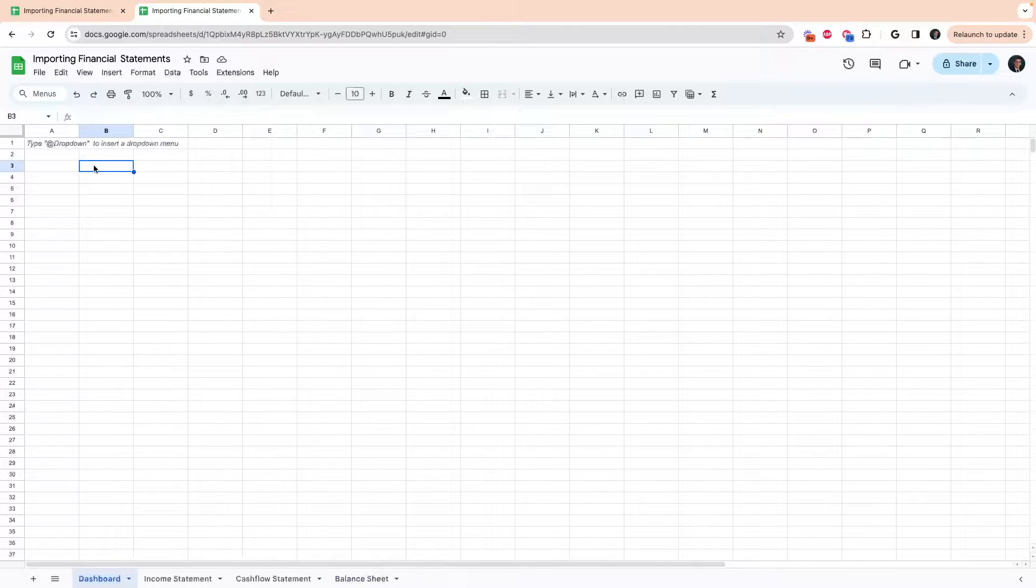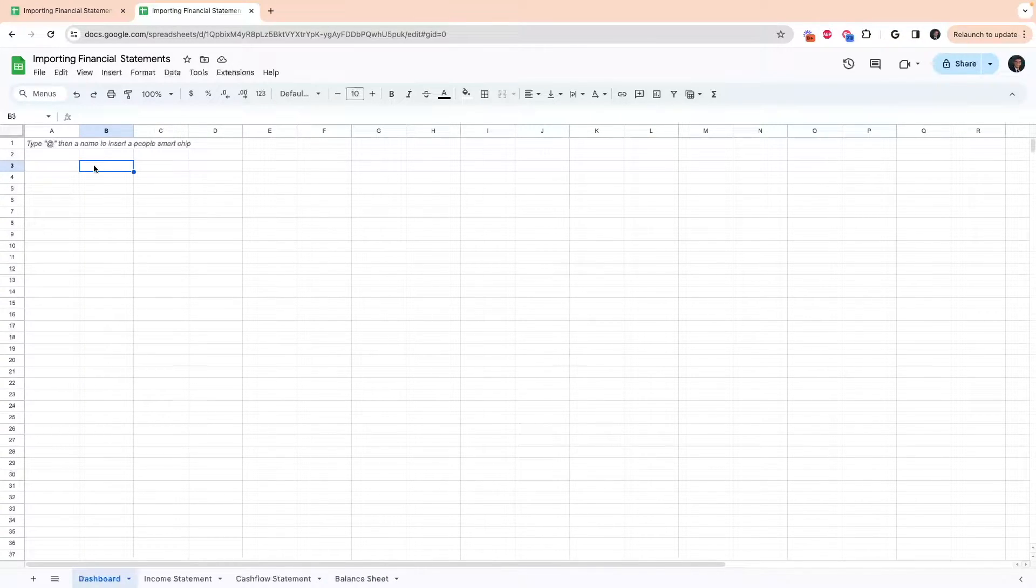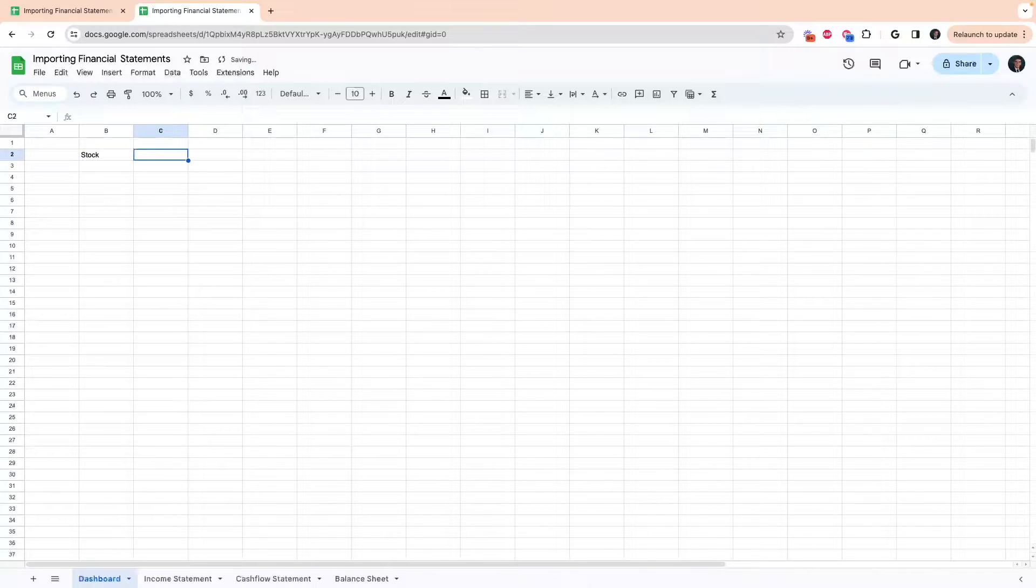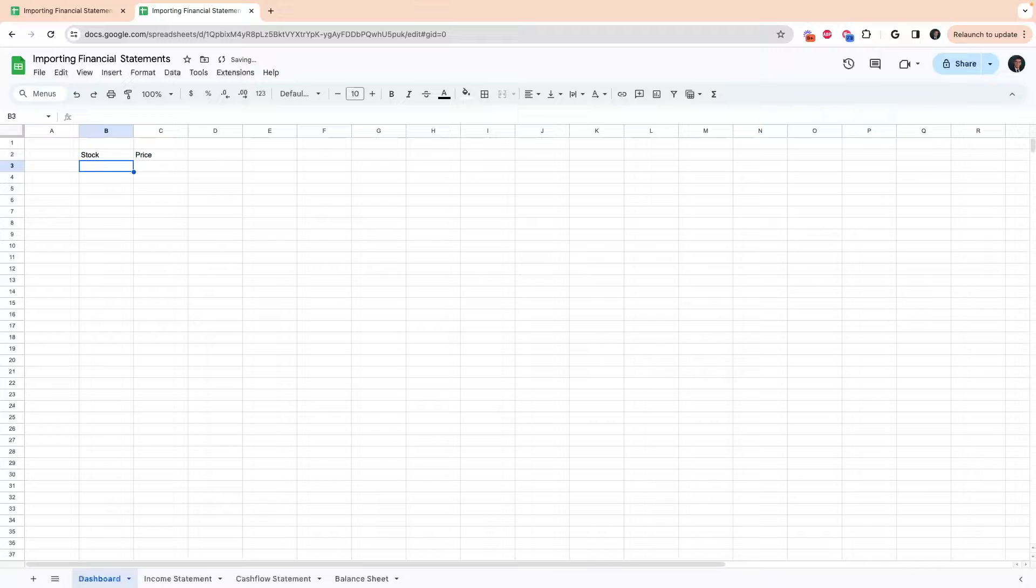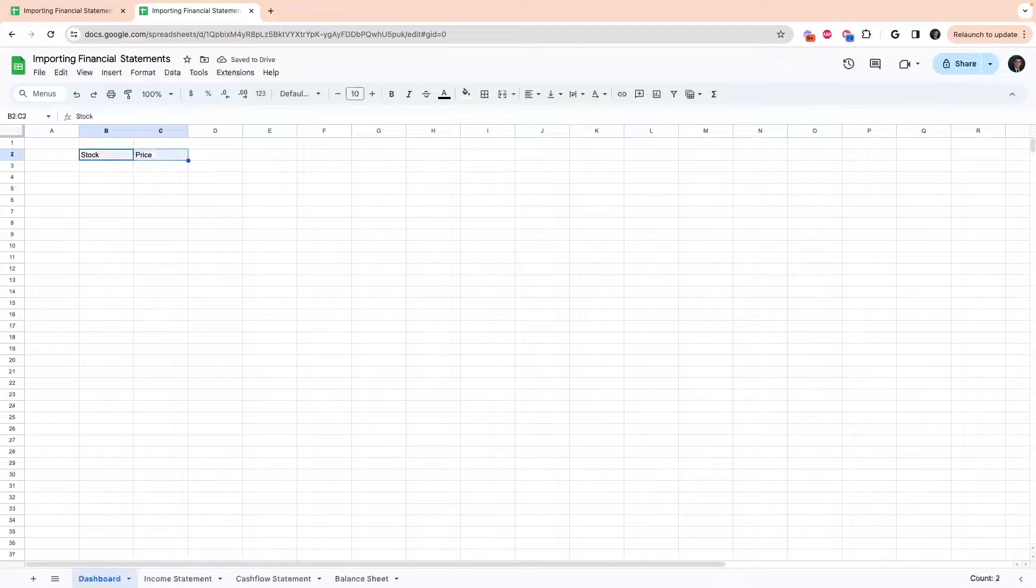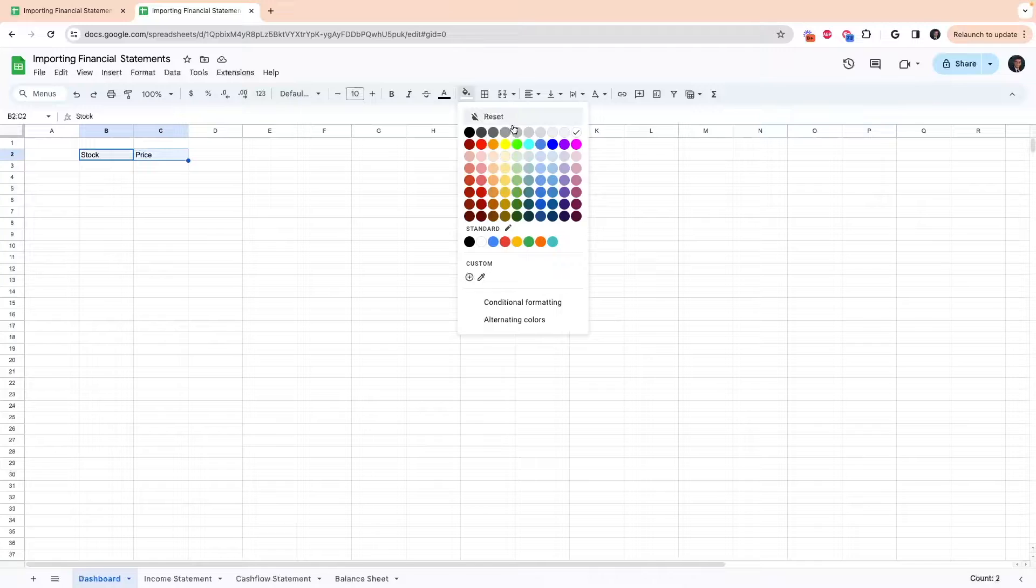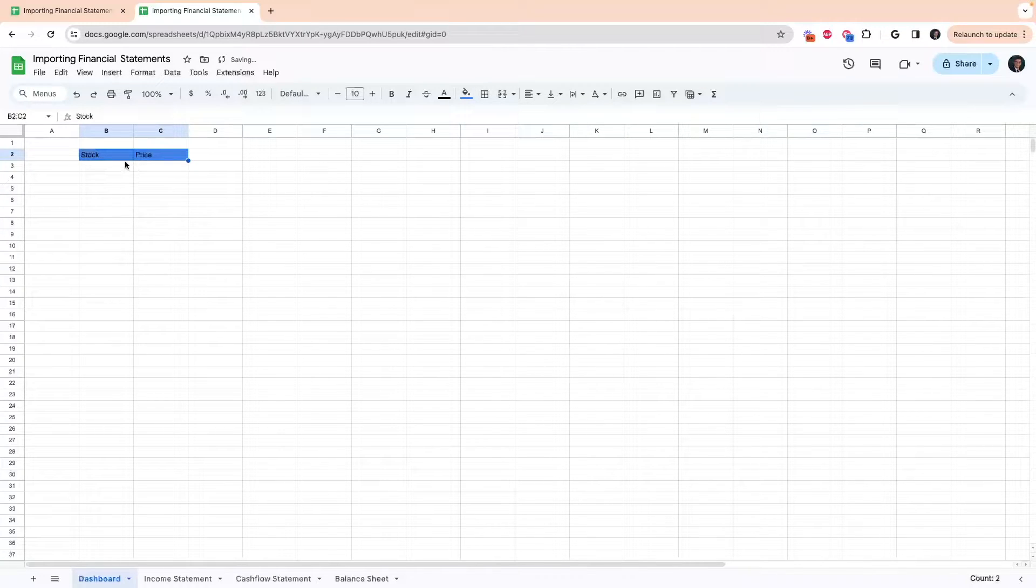On our dashboard page, we're going to want to define the stock that we're actually going to look for. So let's put stock, and then I'll put price here just so we can see the current stock price. Let's format that a bit so it doesn't look as plain.